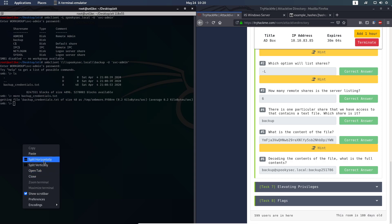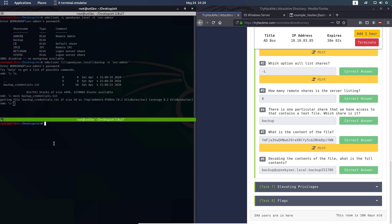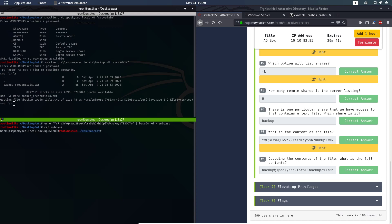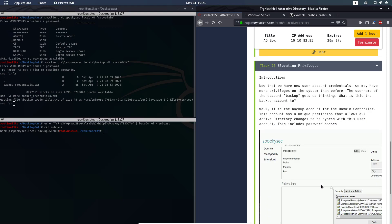Let's open another terminal and decode it with base64 -d. As you can see, we got the password and the username — it's backup@spookysec.local and the password is backup2517860.